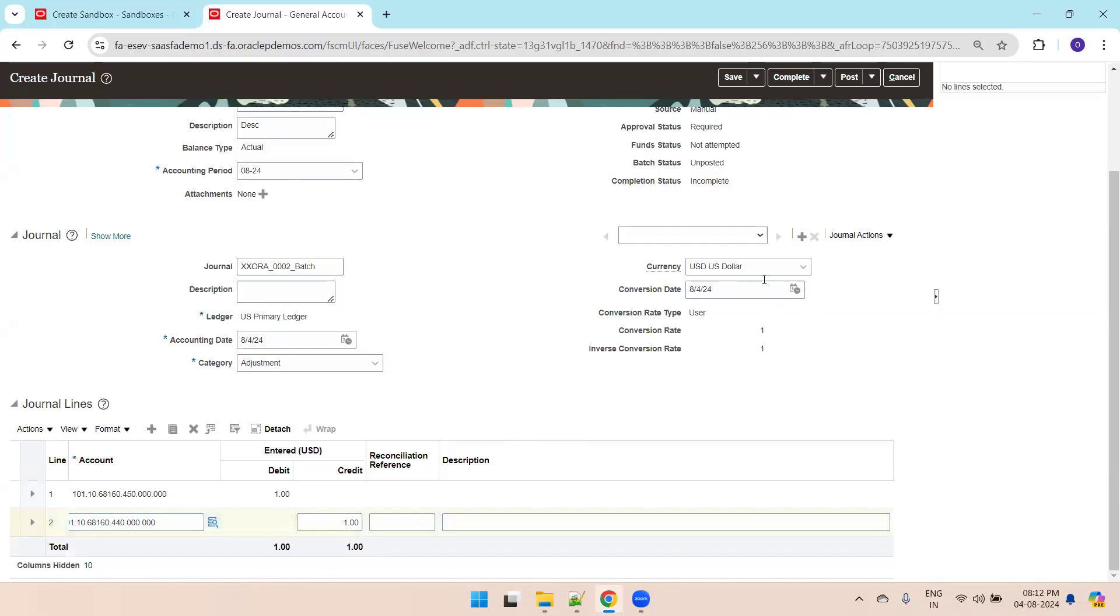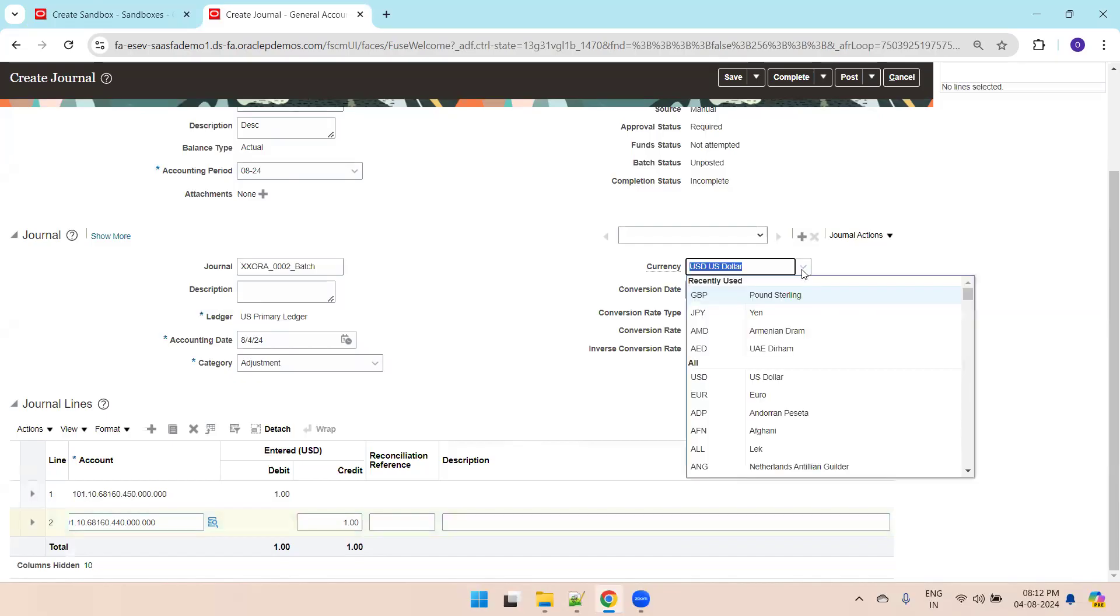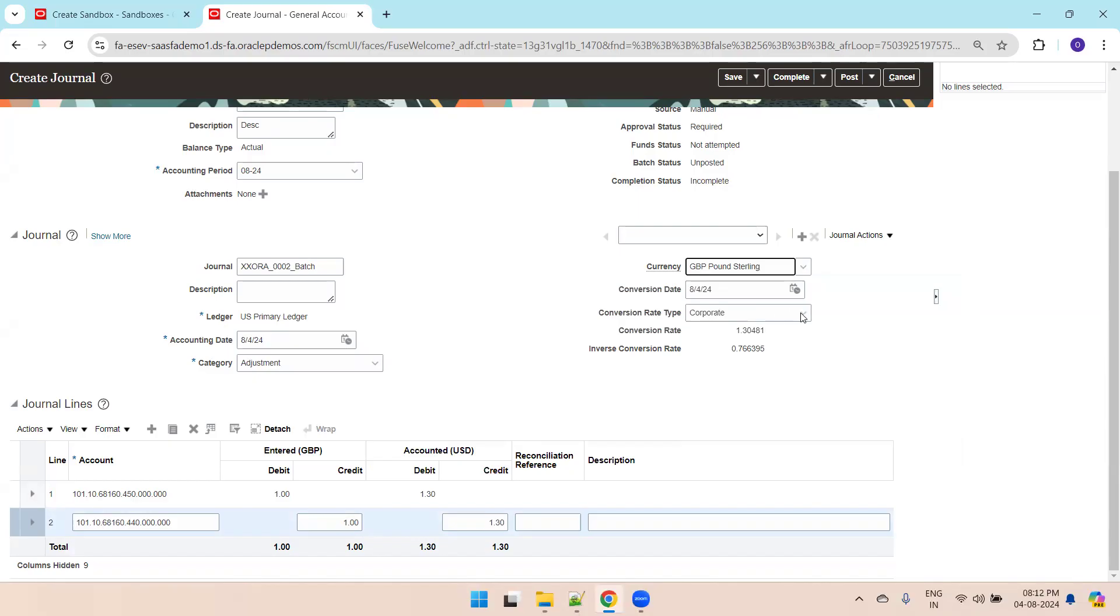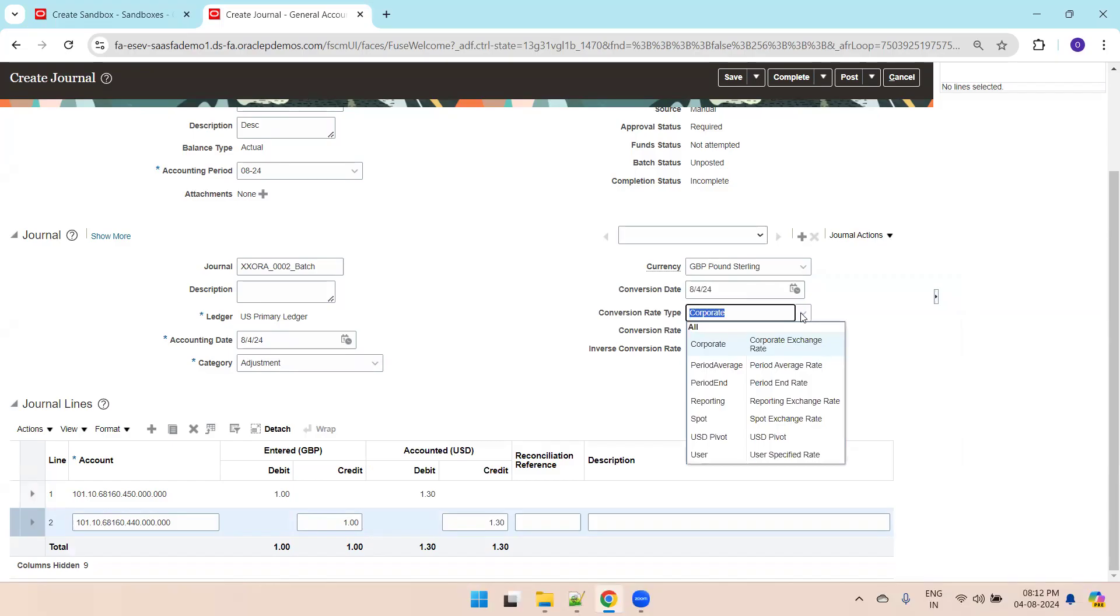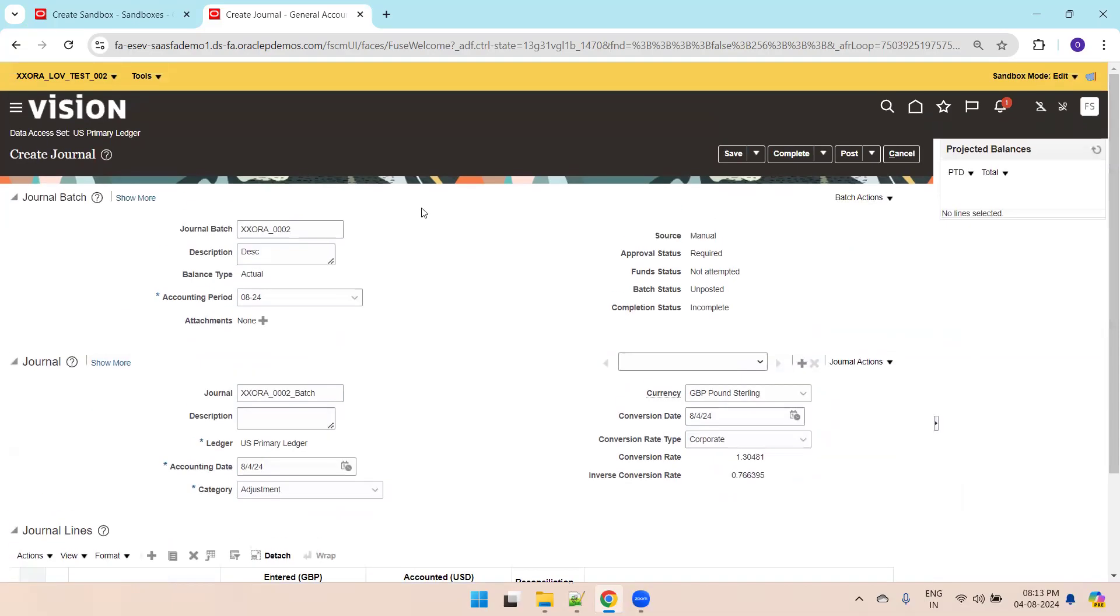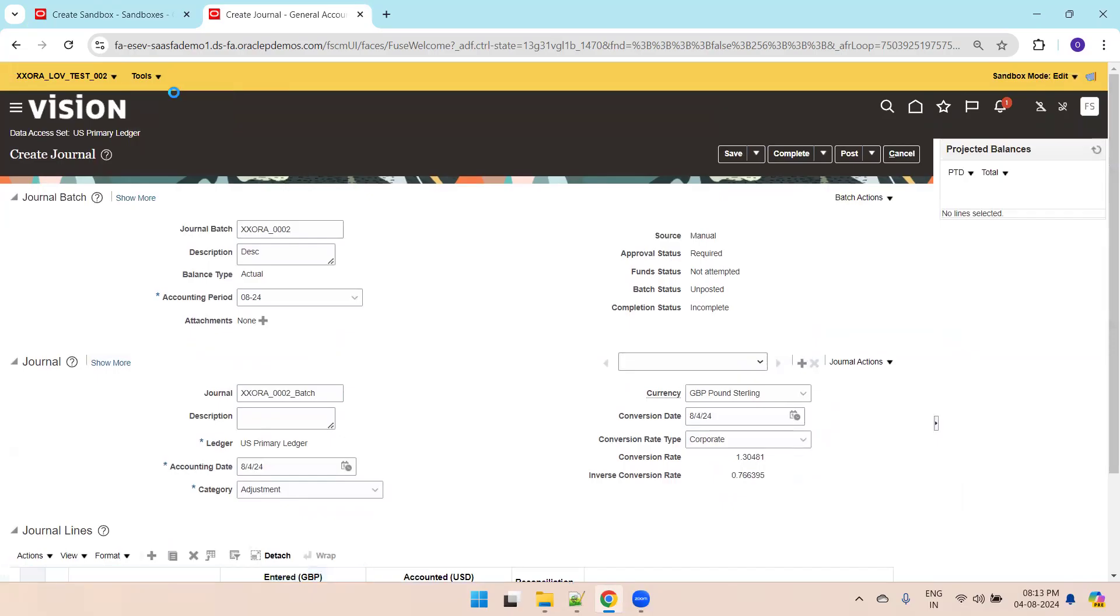Now I'll change the currency from USD to GBP. Now the conversion rate type corporate is enabled. I want to control this list of value. I just want to display only corporate always. I'll select tools and click on page composer.